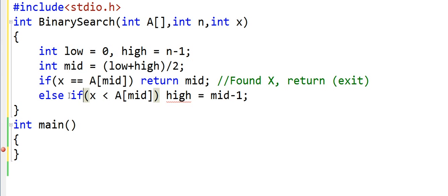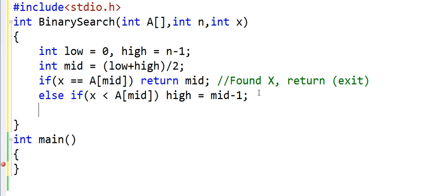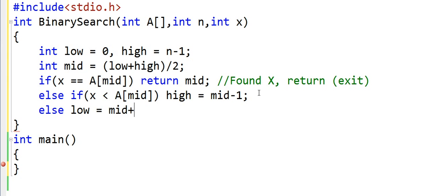And the third and the last condition, which will be the default condition here, when x will be greater than the middle element. In this case we will redefine the segment by adjusting the start or the lower index, and lower index will be equal to mid plus 1.